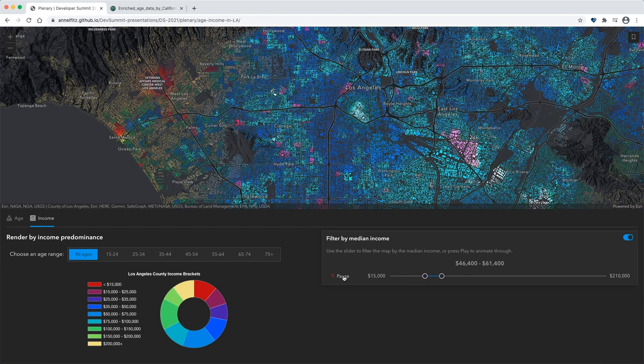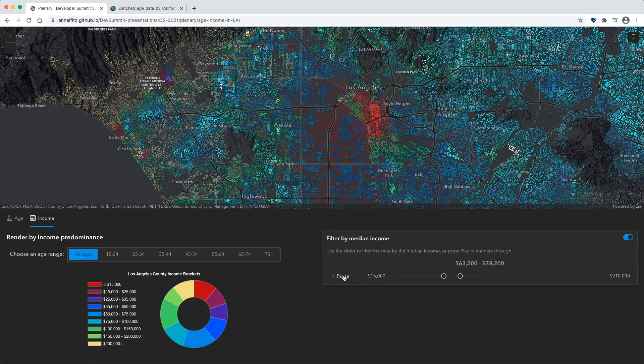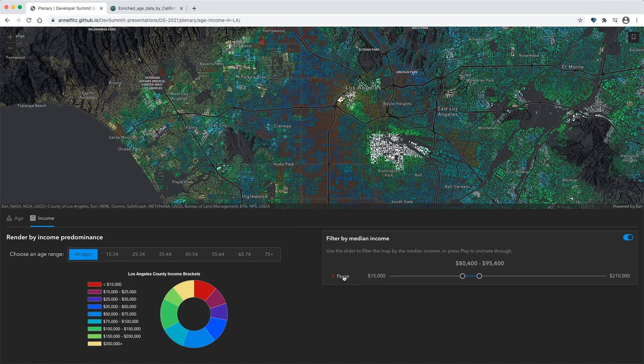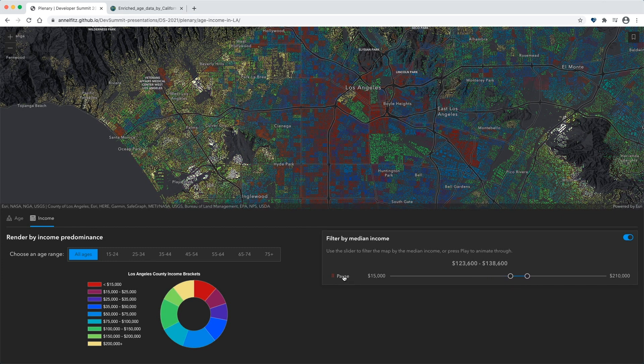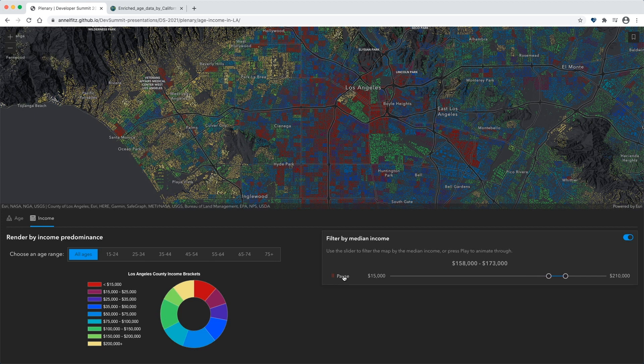As the data is animated, we can see a pattern of money moving. The lower median income tends to be around downtown Los Angeles, and as the median income gets higher, it starts to slowly move away from downtown until it reaches places like the hills of Brentwood and the Palisades. The stories in data sets like this come to life when their spatial patterns are revealed, and the ArcGIS API for JavaScript allows you to create applications to explore and understand these patterns. Thank you.